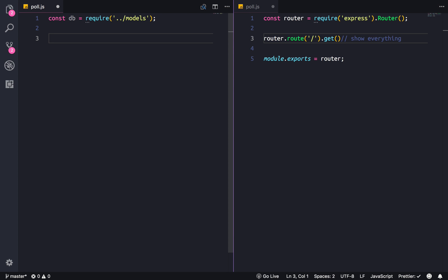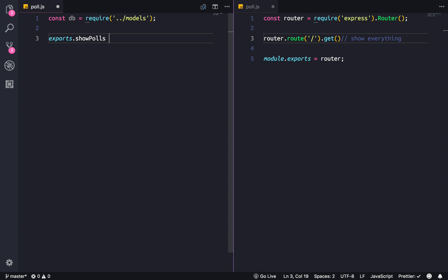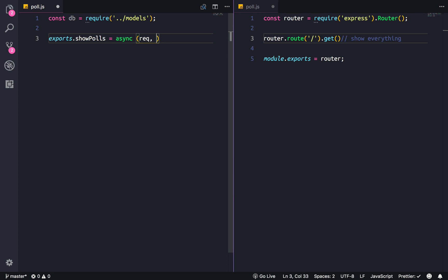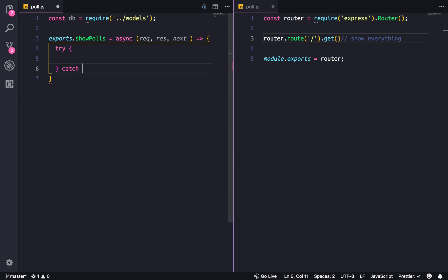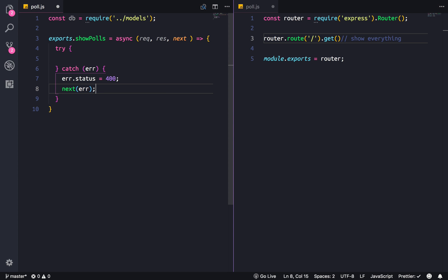In our handlers, we're gonna create an exports dot showPolls. Then the usual Express handler function — async, request, response, next. We're gonna put it into a try-catch block. If there's an error, we're gonna set the status to 400 and send the error to the next function — the error handler.